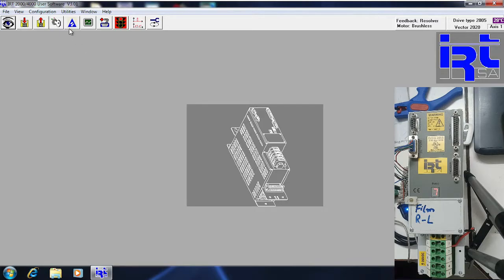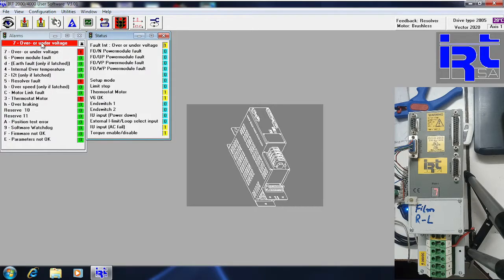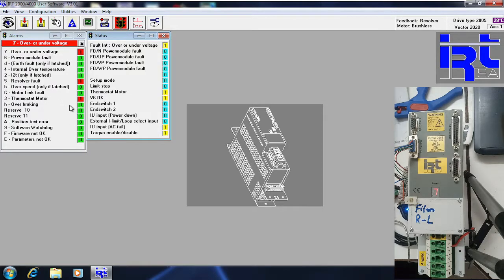This is the alarm status window. You can see all alarms appearing here — over/under voltage alarm, because I have connected a single-phase supply. It is also showing a thermostat motor alarm because I have not connected any motor to my drive. This is also the status taken from here.